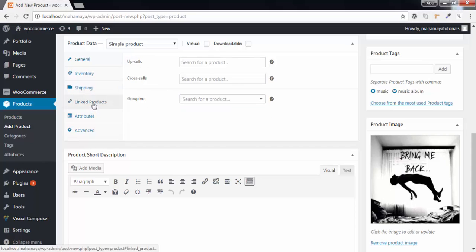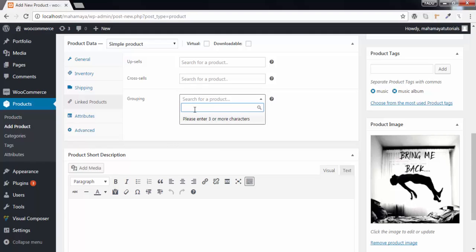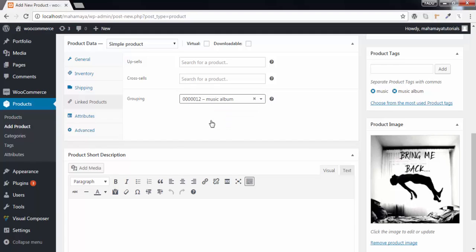Here is the basically important thing you should understand. Here you should write the container where you want to add this product. So my container was music album. You can use upsells and cross-sells for adding these features.